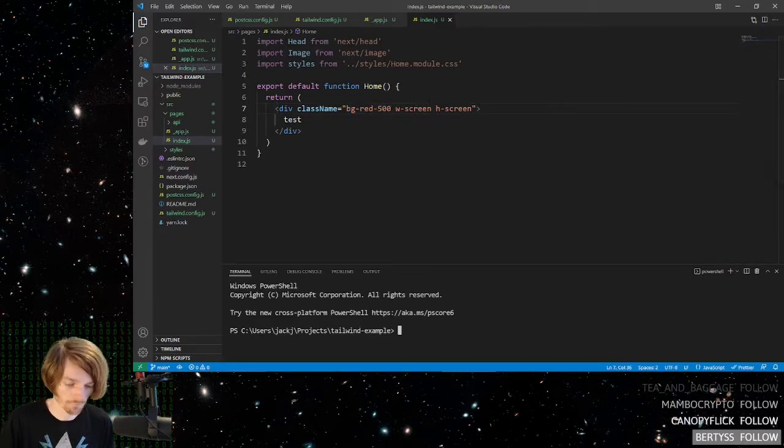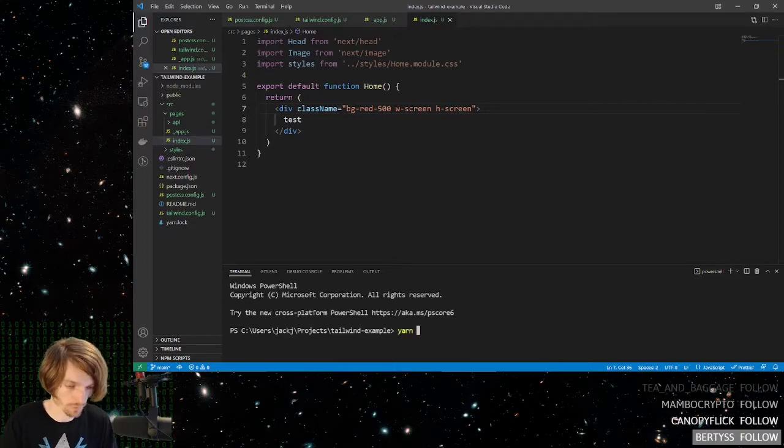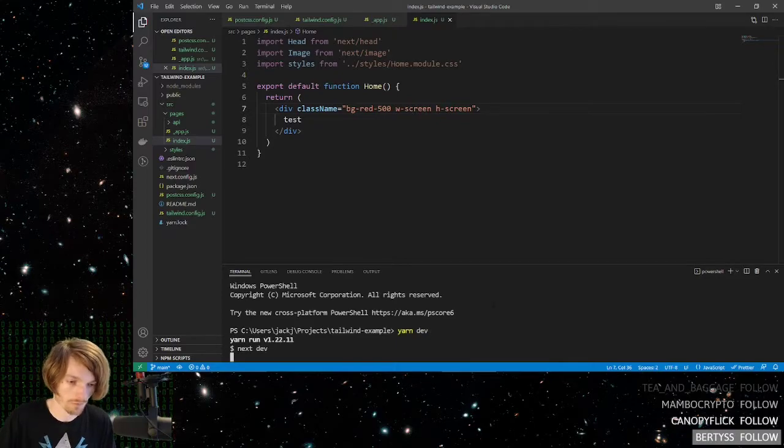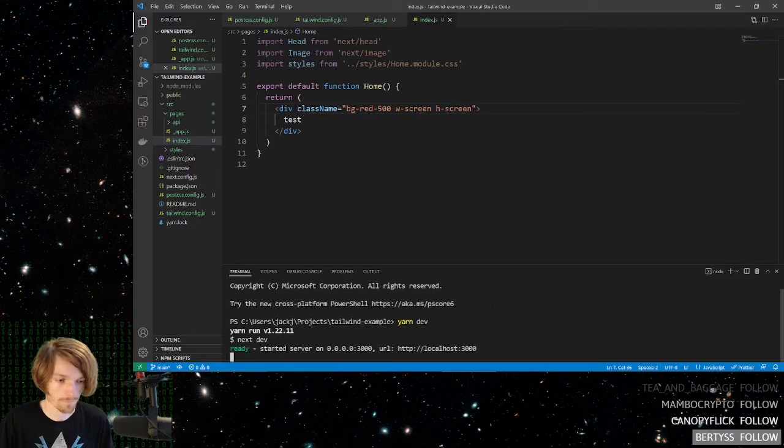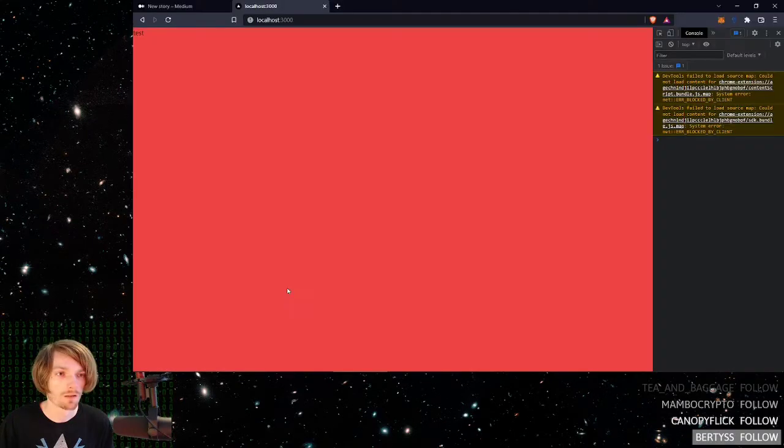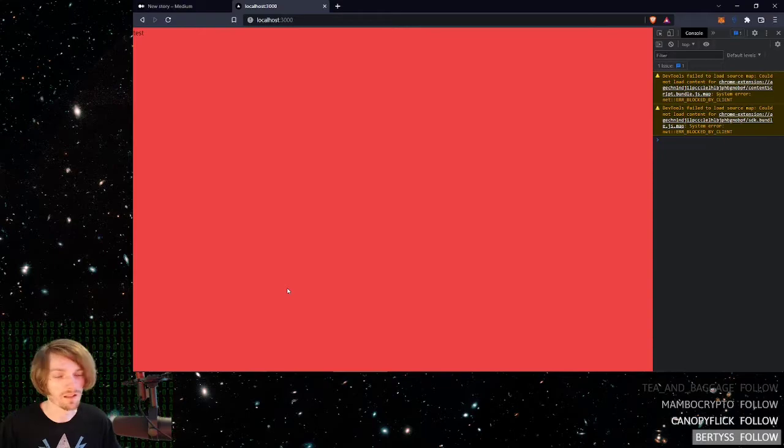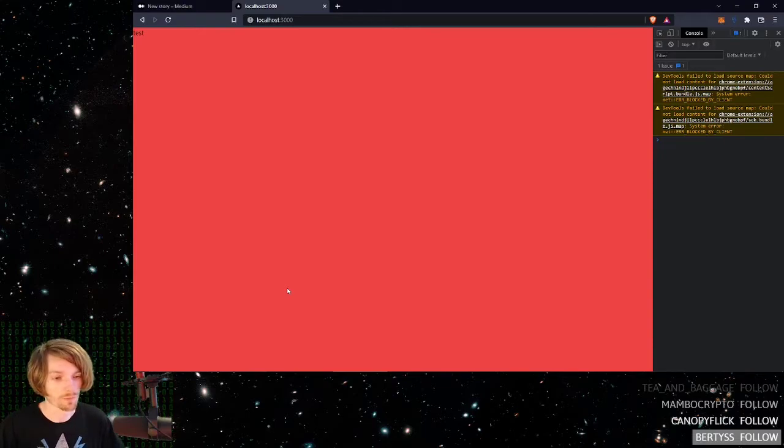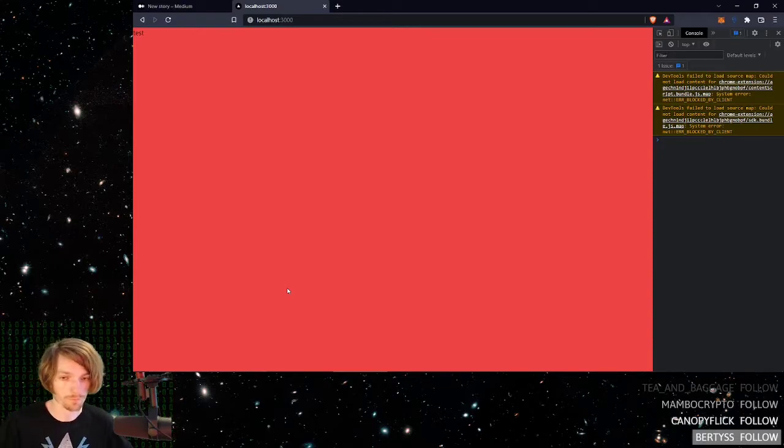Of course, we need to run the local server first. And as you see here, we have a big red screen. So, awesome.